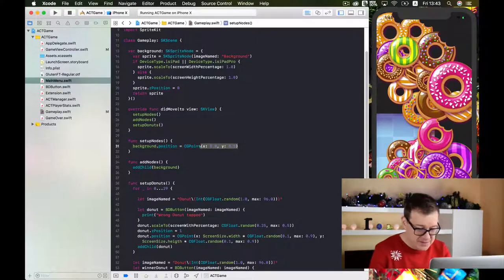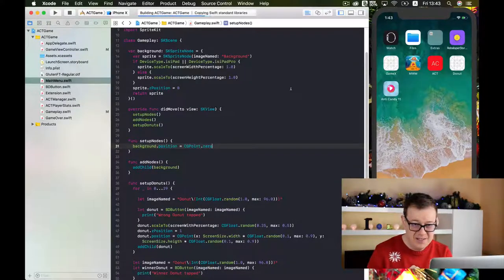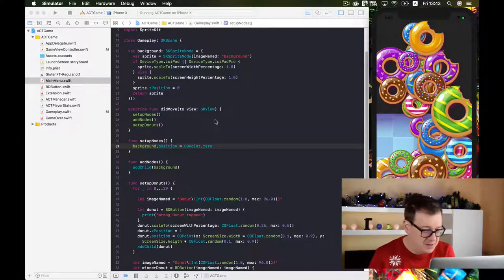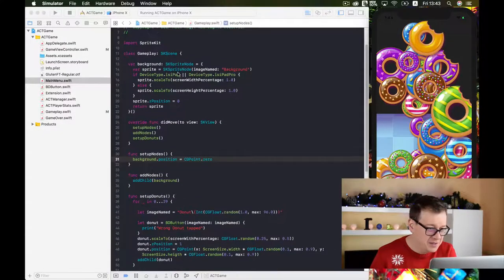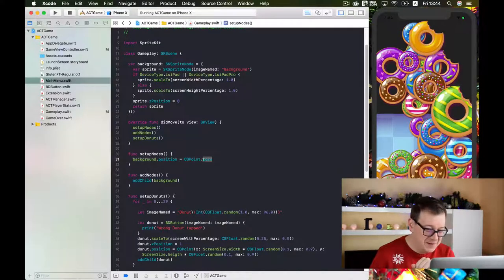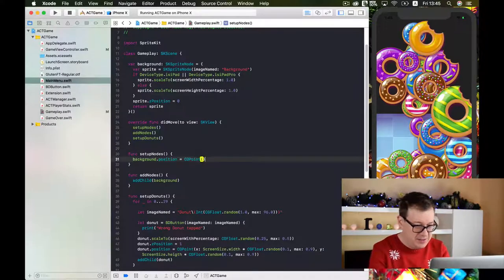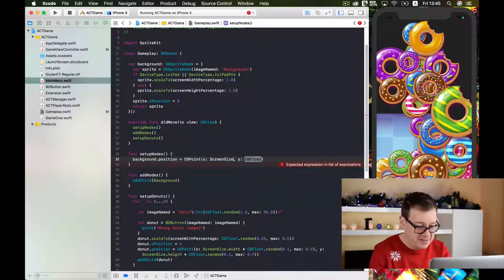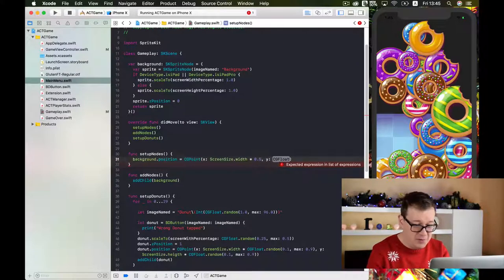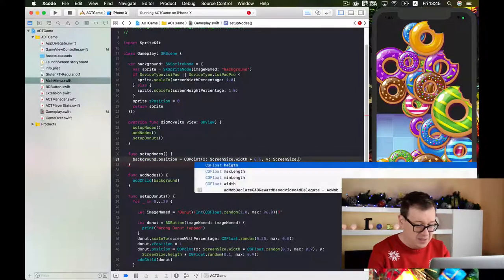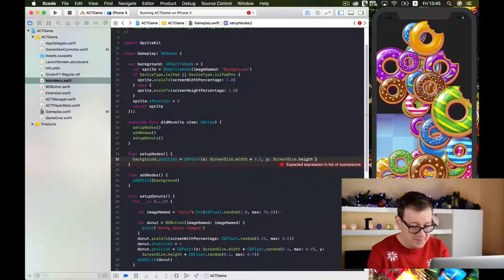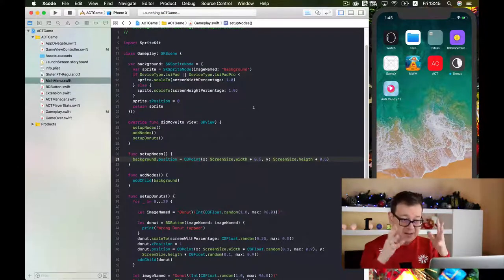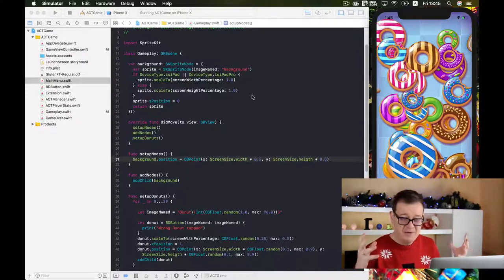It seems to be CGPoint zero. What is the problem? The background position — okay, I just figured it out. My old mistake: it will be CGPoint again — not CGPoint 0.5, but screen size dot width multiplied by 0.5. And screen size dot height multiplied by 0.5. If you have watched my previous videos on the topic you would have almost already guessed it. Let's build and run again and we should get the background. There it is — we have a valid background!